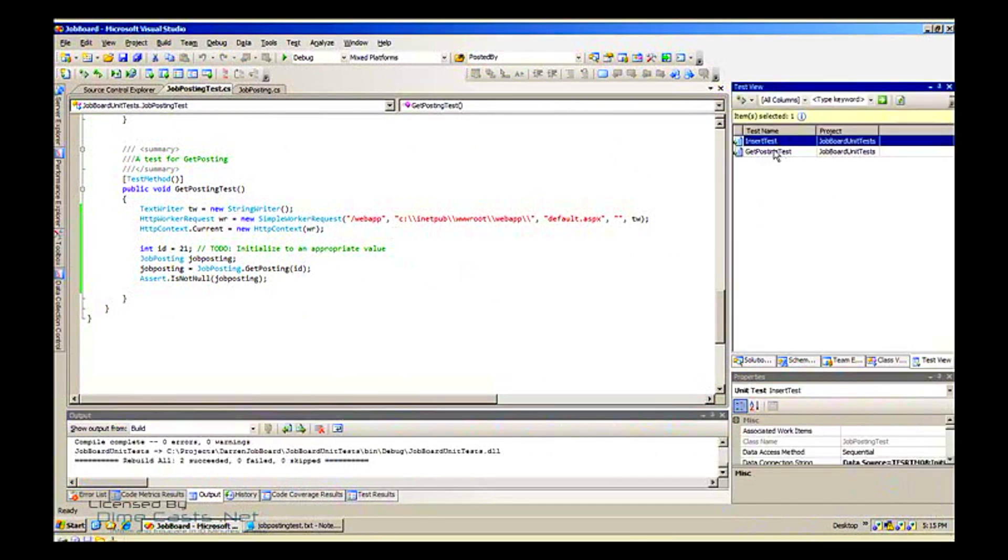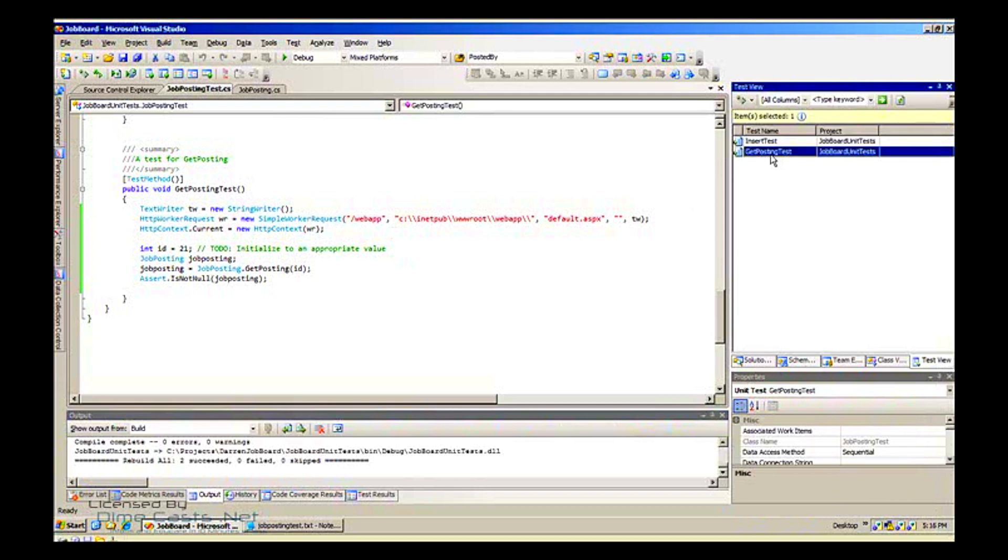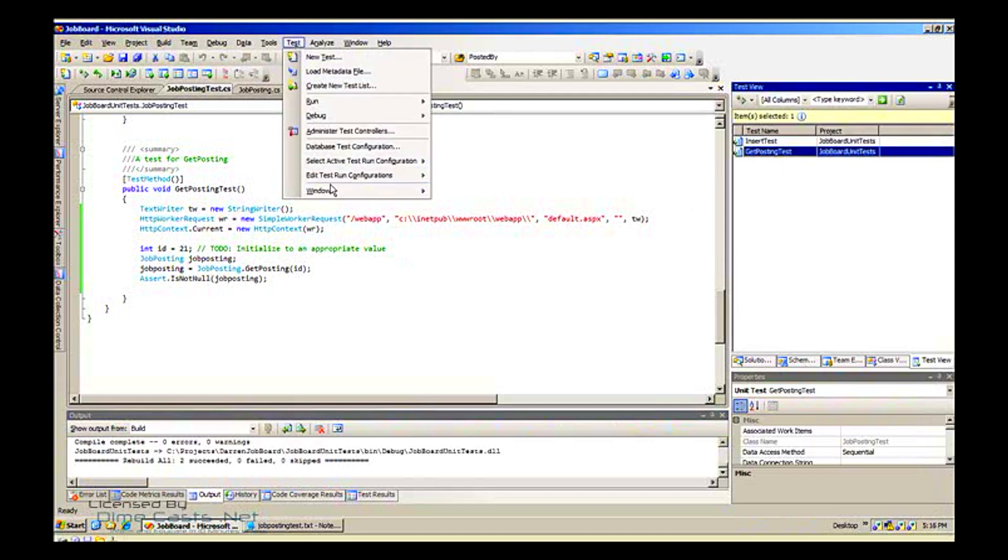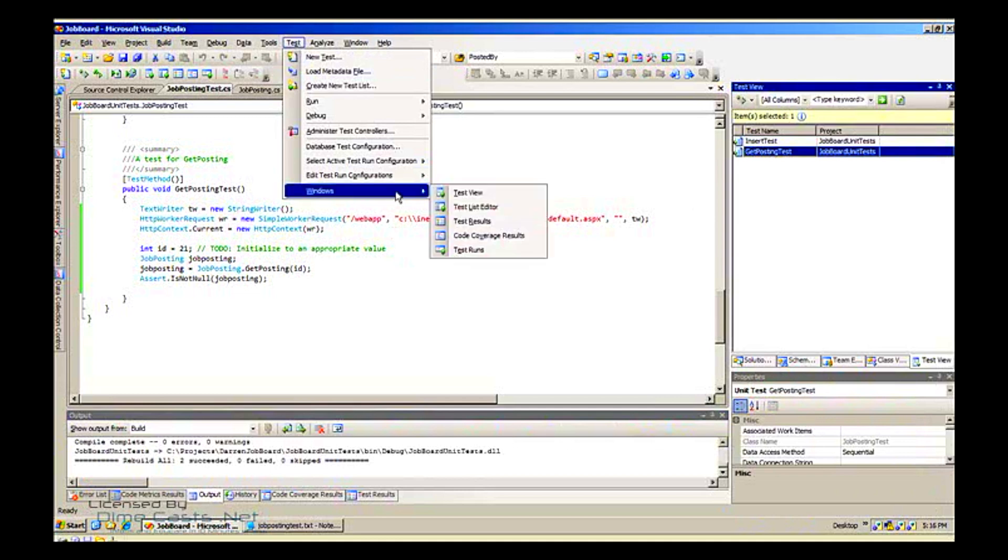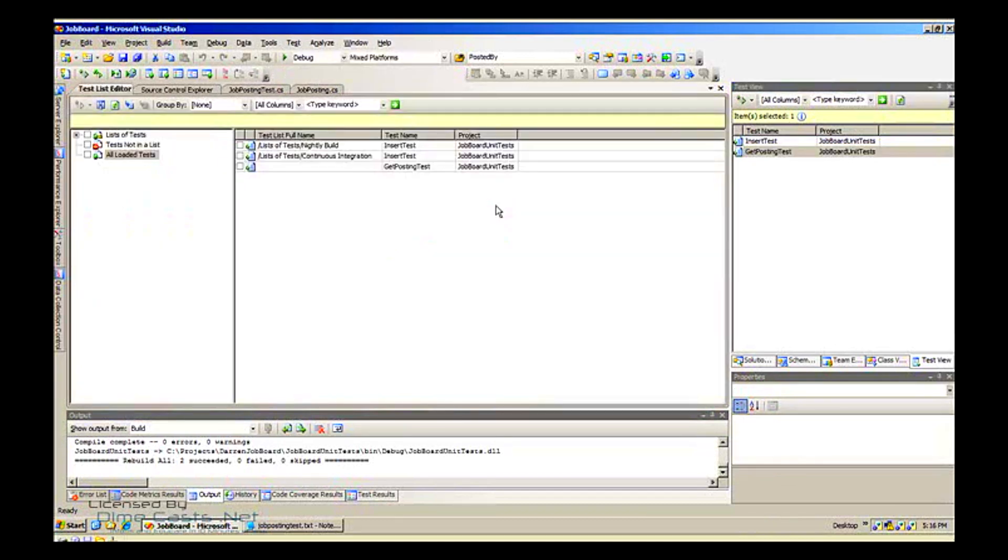We can see now in my test view that I have my new test here. We can also go and look at the test window. There are several ways to manage your tests in team system, so we can look at the test list editor.